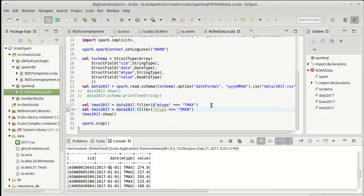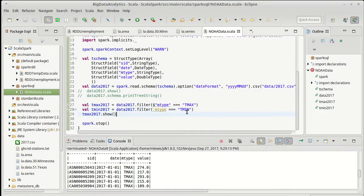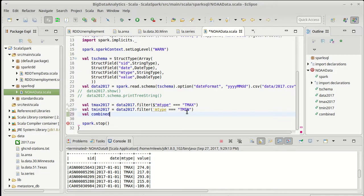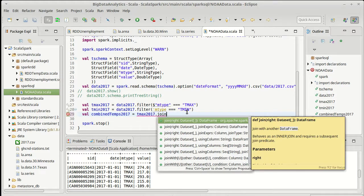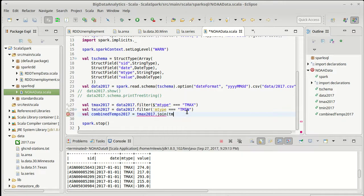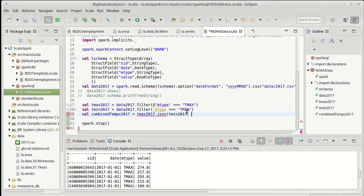We could then, instead of displaying this here, make a combined temps 2017 equal to taking my T max 2017 and joining it with our T min 2017. I guess I could show you what would happen if we did this in the way that we don't want to.